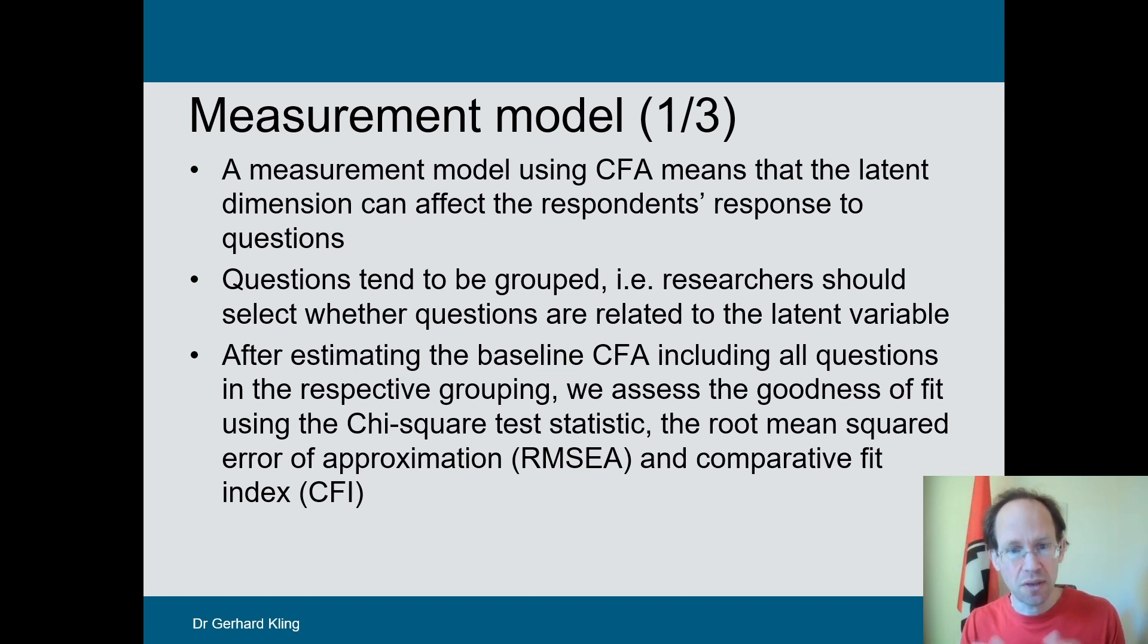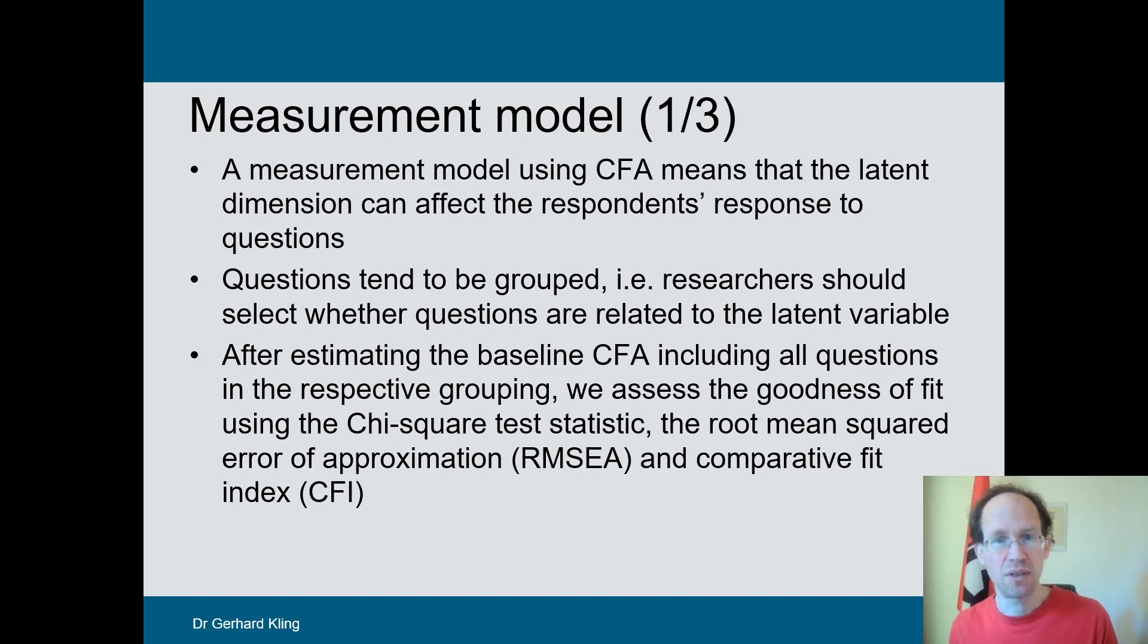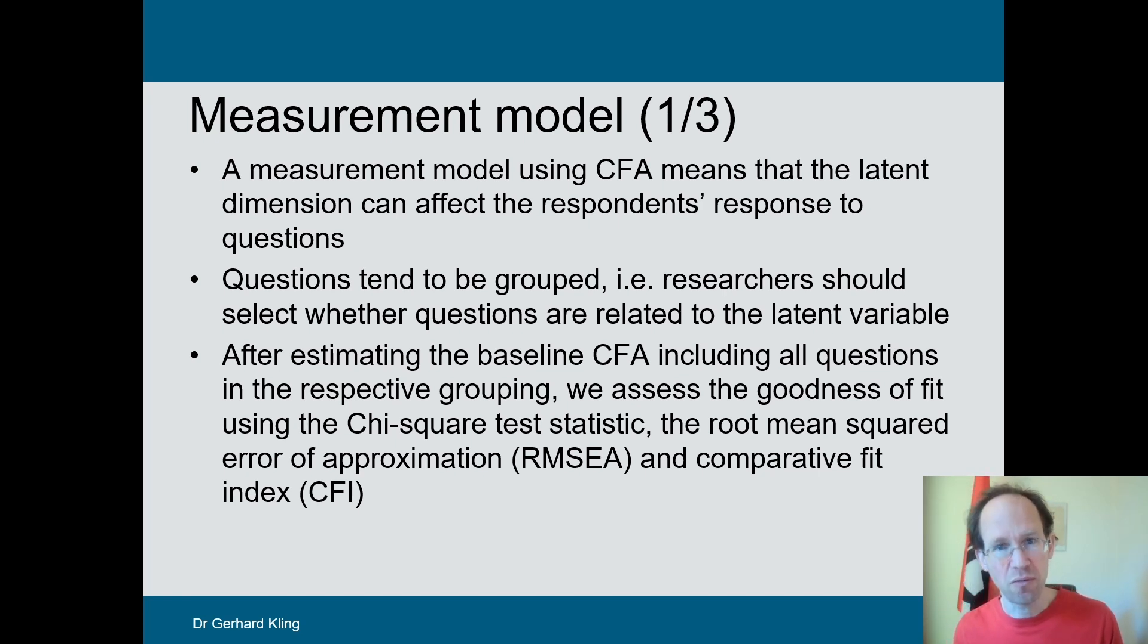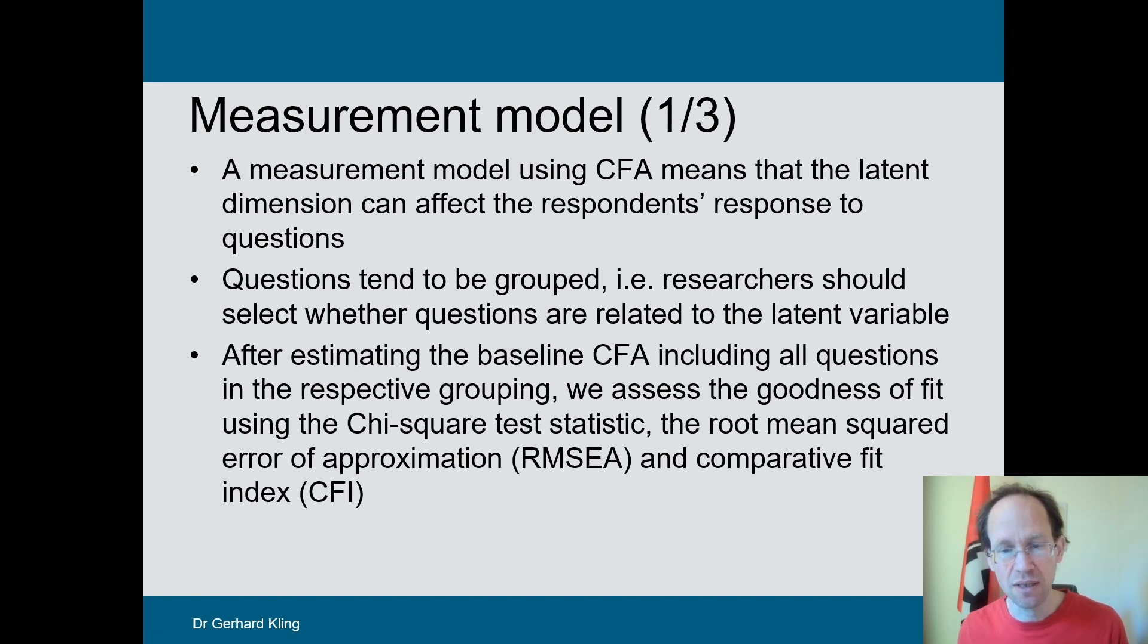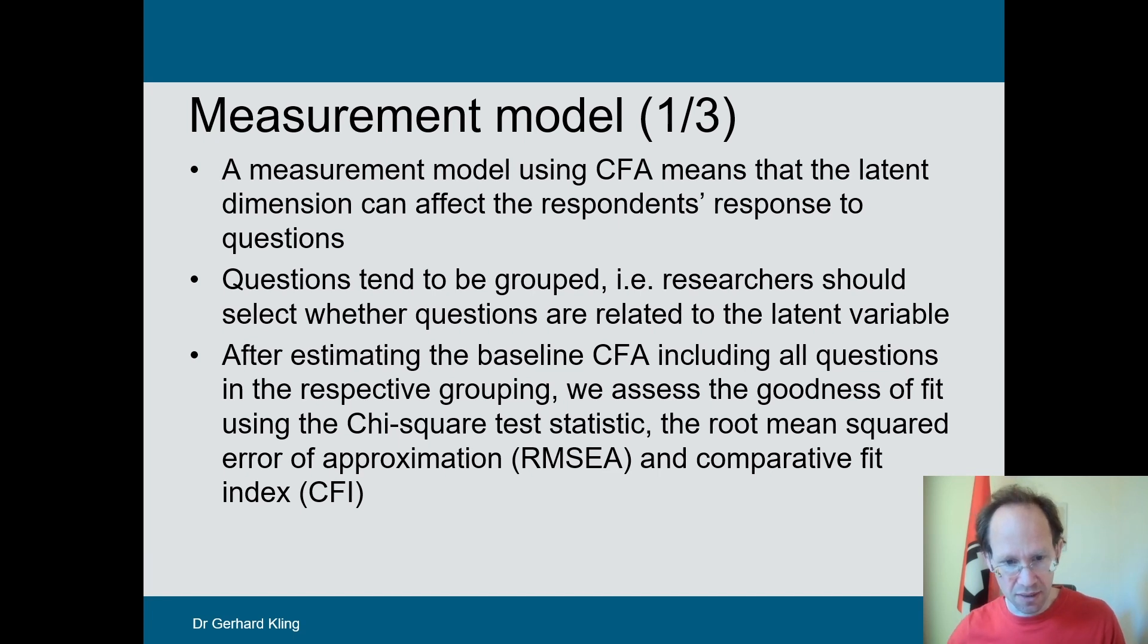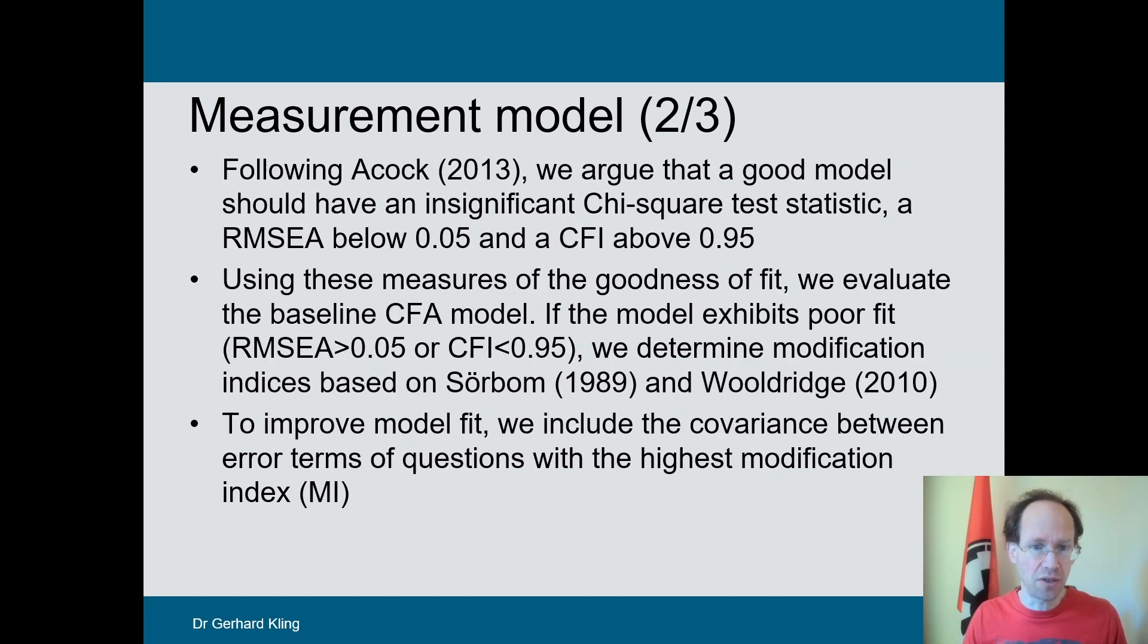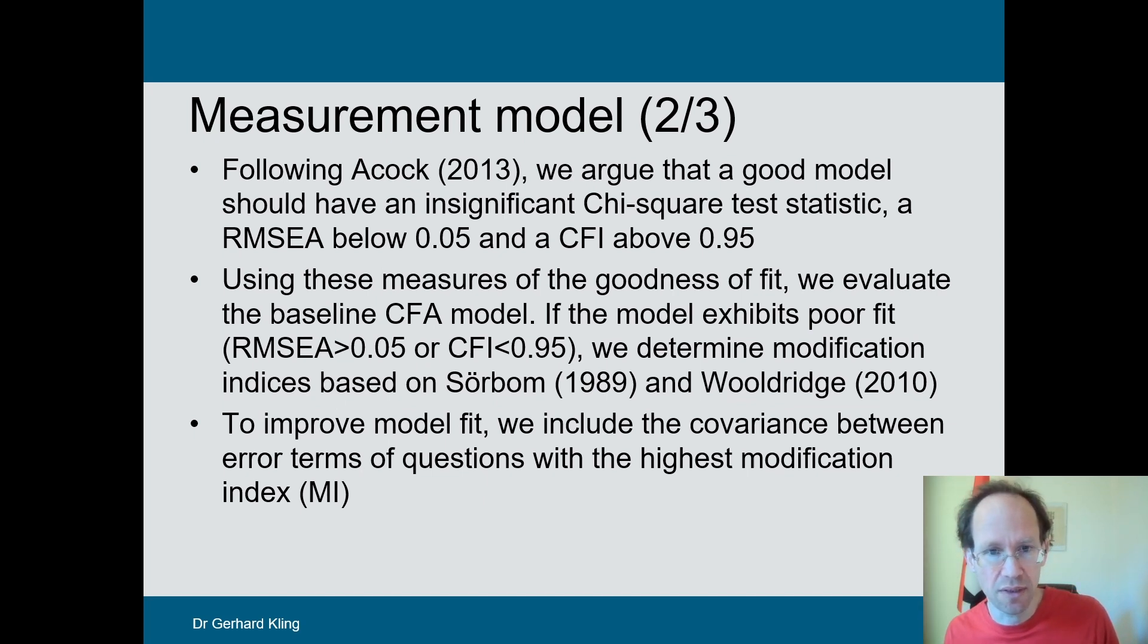And there are different goodness of fit measures that are common. One is the chi-square test. The root mean squared error of approximation. So that's quite a mouthful. It took me several measures that are monitored after each round of your estimation.